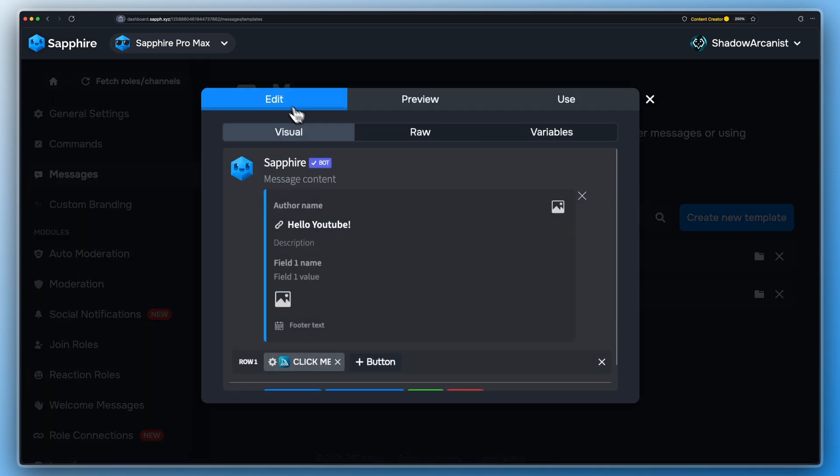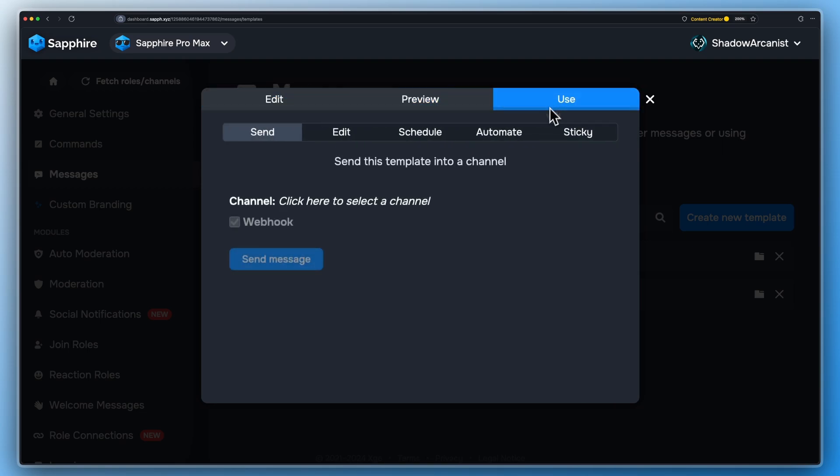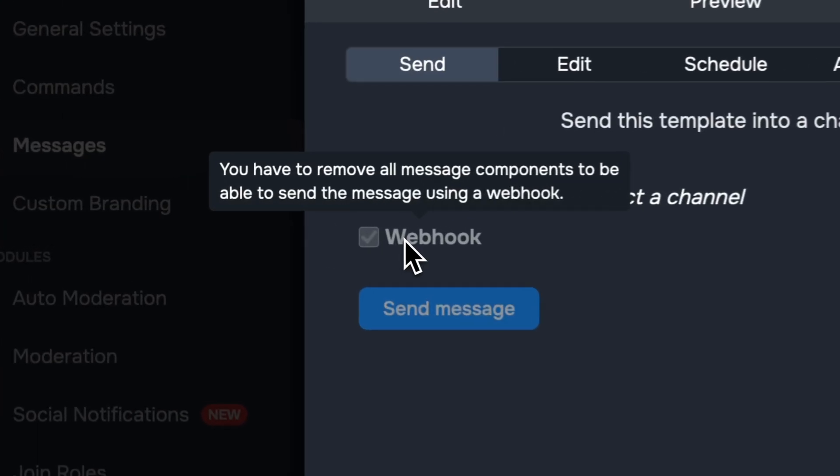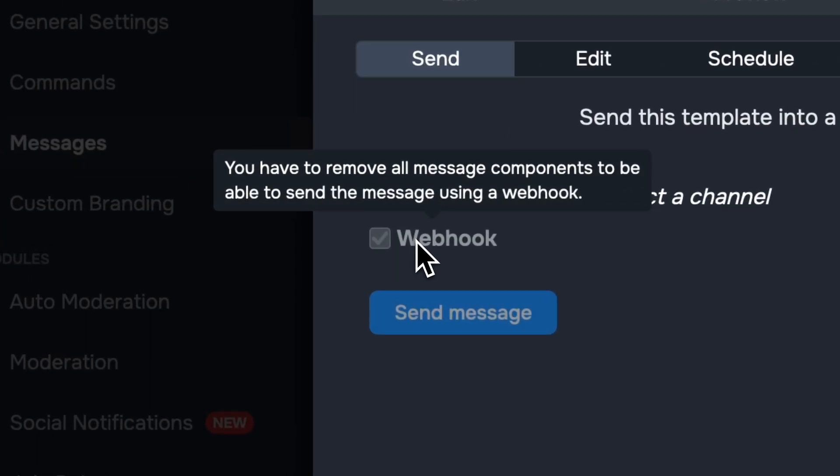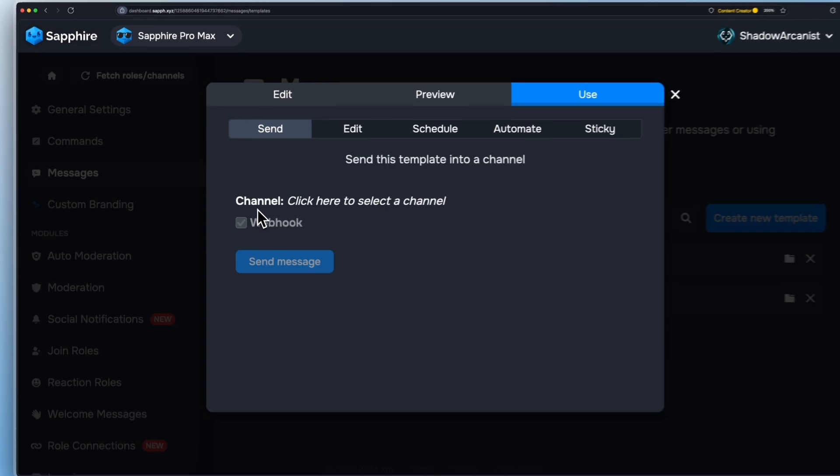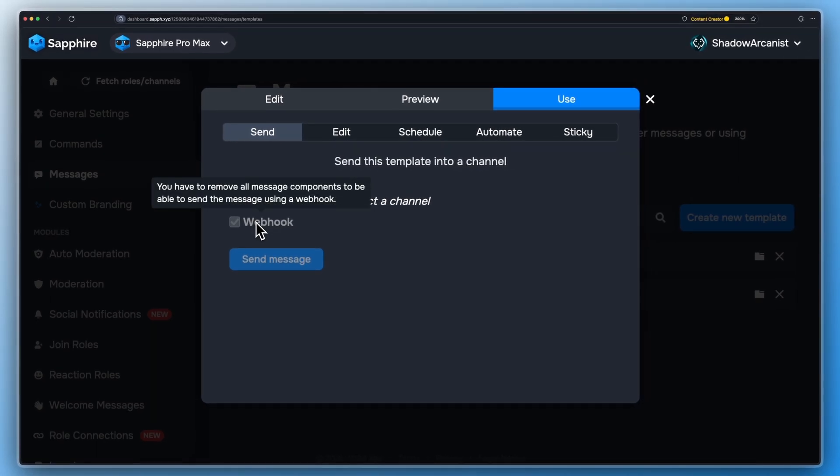If you created a message template with some buttons and dropdown menu, trying to send the template using webhook will show you a message that you have to remove all the components from your template. But there is a workaround for this.